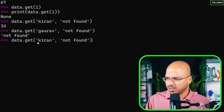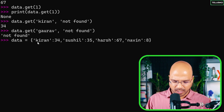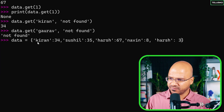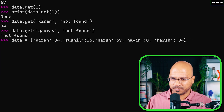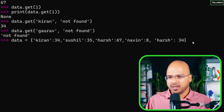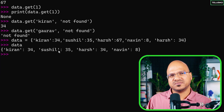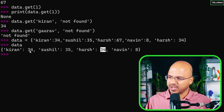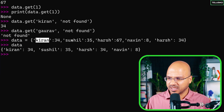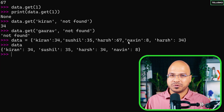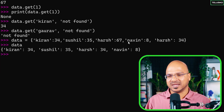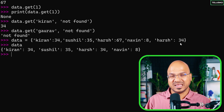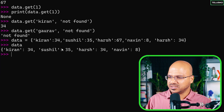Let's create the data again but repeat a key — say 'hush' appears twice and value 34 appears twice. When you print the data, 'hush' appears only once but 34 appears two times. This means keys behave like a set — they must be unique. So you can say keys are a set and values are a list, which is why values can repeat.